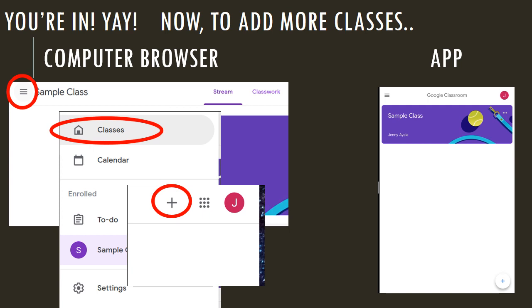For the app, it is a lot easier. What you need to do is just click the plus sign, and you're done.